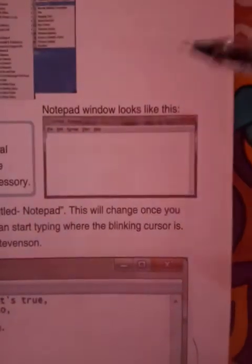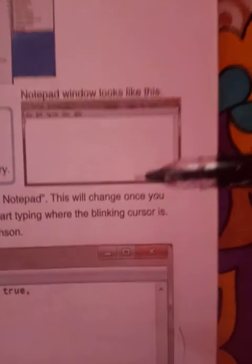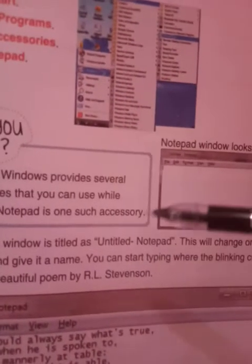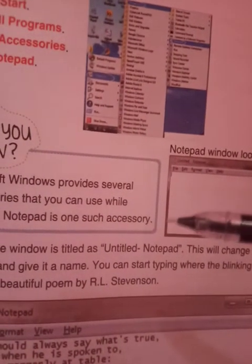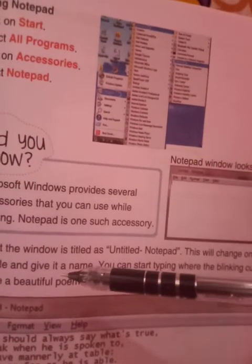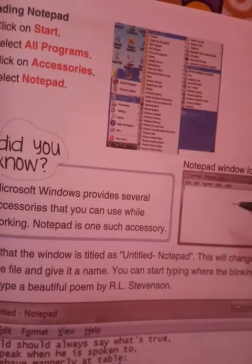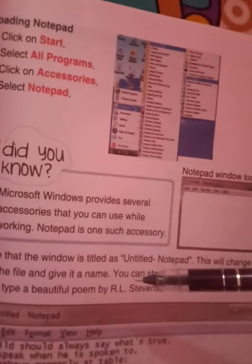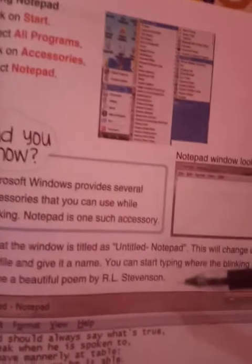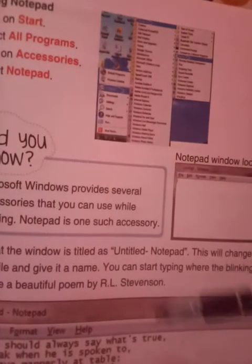The Notepad window looks like this. When you open it, it shows 'Untitled Notepad'. This title changes once you save the file and give it a name. You can start typing using the blinking cursor. Let us type a beautiful poem by R.L. Stevenson.